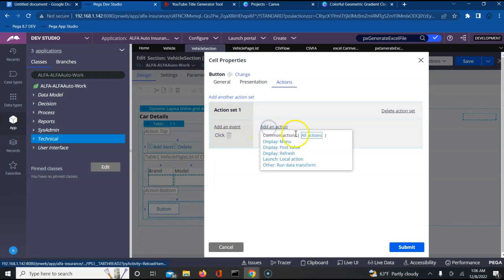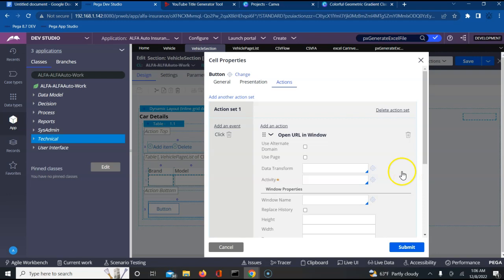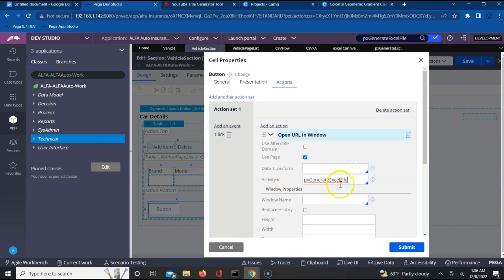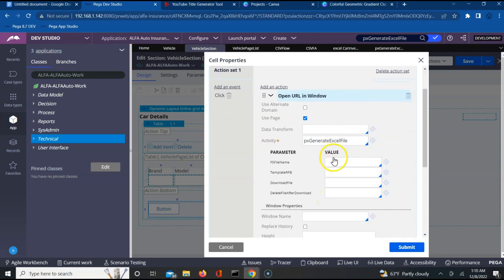On click, I want to download a file. Let me add an action and choose 'Open URL in Window'. This gives me a pop-up where I'll be using a page to perform this activity. The very important step here is pointing to the activity we will be using: pxGenerateExcelFile. This out-of-the-box activity is what we will be utilizing to download the file.